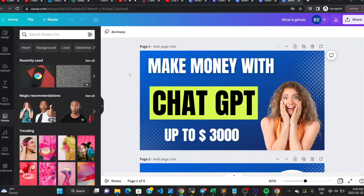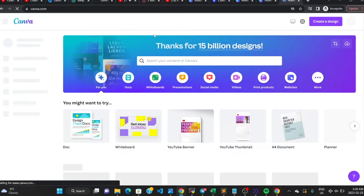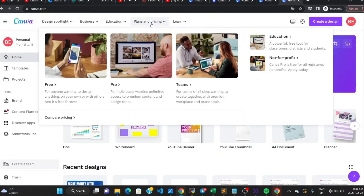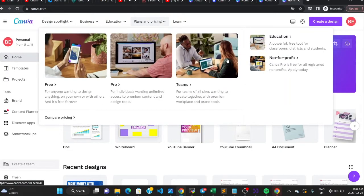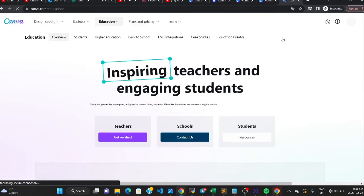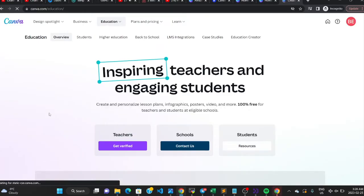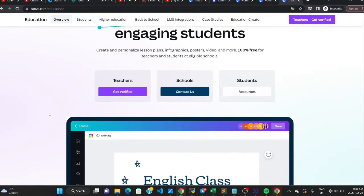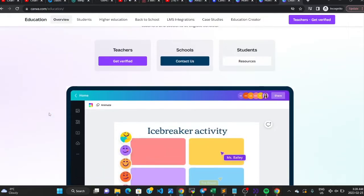I'm going to share four methods of getting Canva Pro. The very first method: if you go to the Canva home, you can see that you can get Canva Pro if you're a student. Go to Plans and Pricing, then go to Education. Canva is able to give you access to the pro version for absolutely free if you meet some criteria.